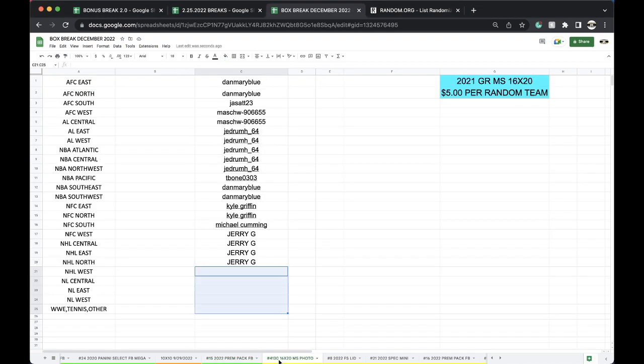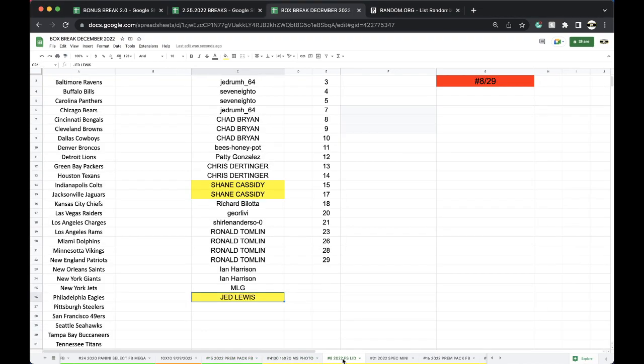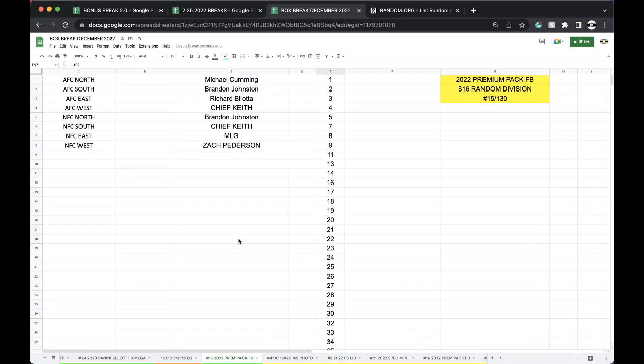16 by 20 photo guys, 5 left. Full-size lid, 6 left. Let's close it out, let's close out the photo, close out the lid.